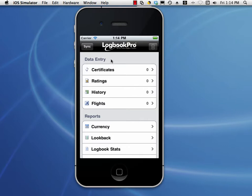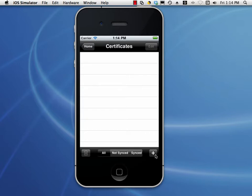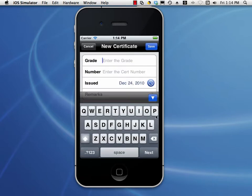This is the home screen of the application, so we're going to go into the certificates area. If you have certificates entered already, you'll see them listed here. You can select one and edit, and I'll show you that in just a little bit. Let's add our first certificate by tapping the plus button on the bottom right. Let's go ahead and enter the grade, and I'm just going to call this Certificate 1.